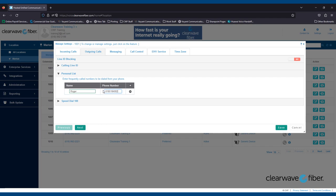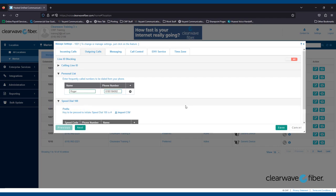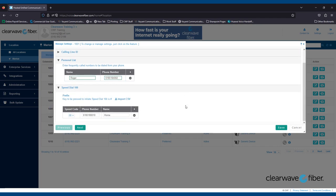The Speed Dial List allows users to set up short key codes for speed dialing. Similar to the Personal List, this does not set up soft key dialing. It only adds numbers to a short key command to speed dial other numbers. For instance, this user has set up speed dial 00 pound to call their home phone.